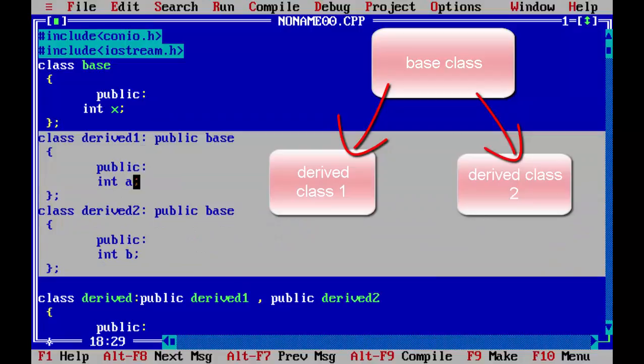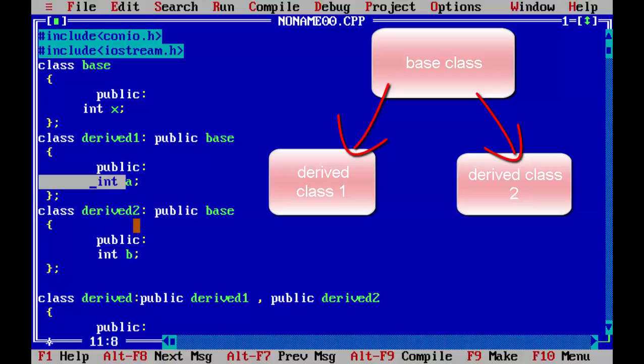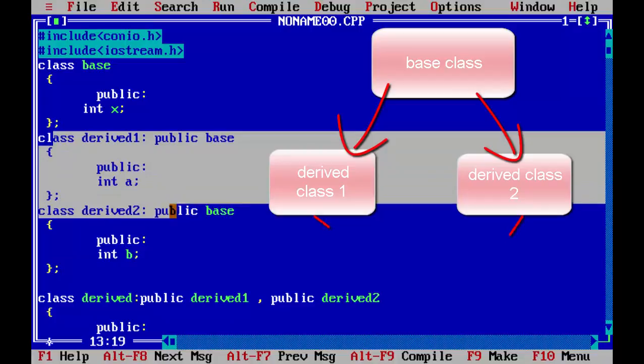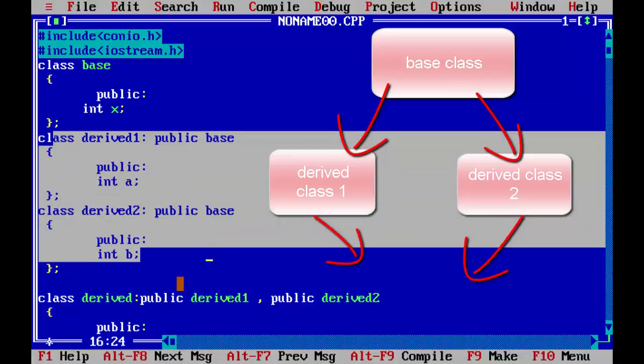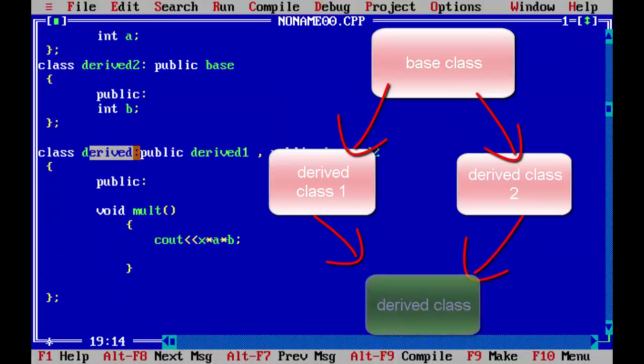And then we have declared two derived classes, so it is derived 1 and then derived 2. We have declared each variable integer a and integer b. And then we have merged these derived classes and created a new class which is called class derived.